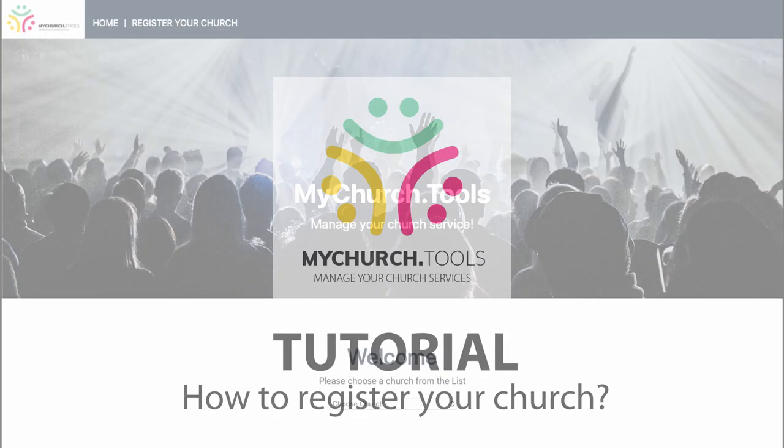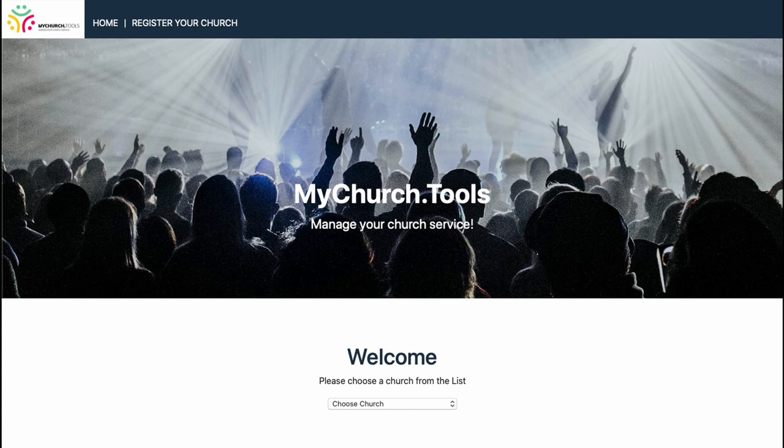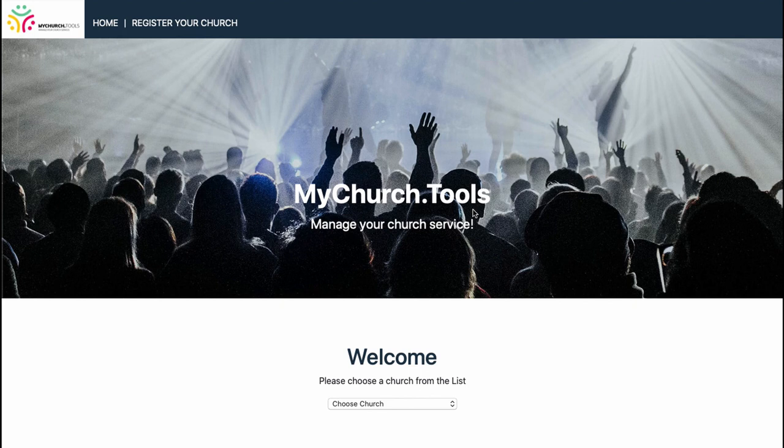Hey guys, my name is Martin. Welcome to this tutorial. Today I want to show you how to register your church in our new tool, mychurch.tools. To do that, you go to mychurch.tools and you click on the register your church button.